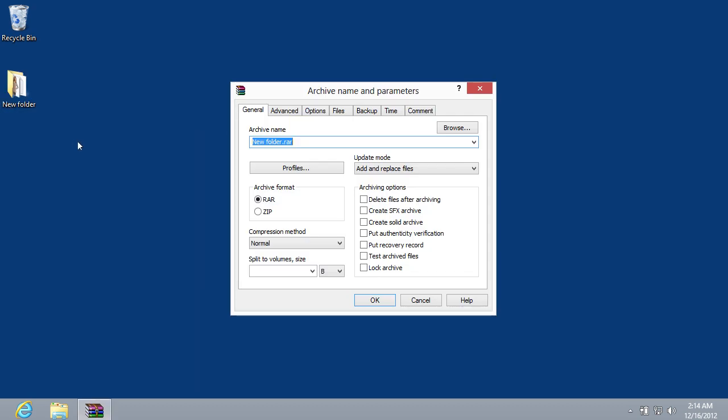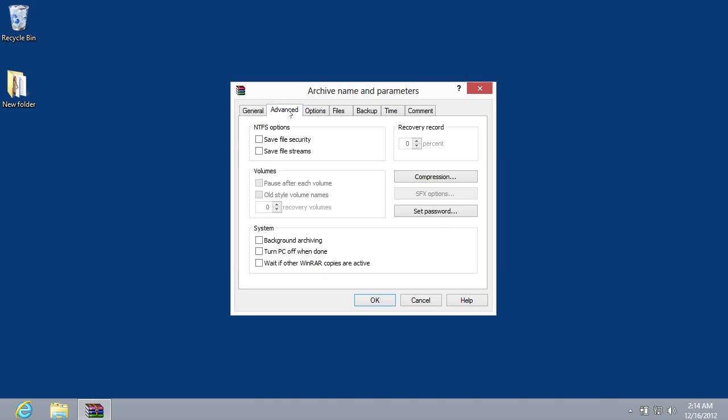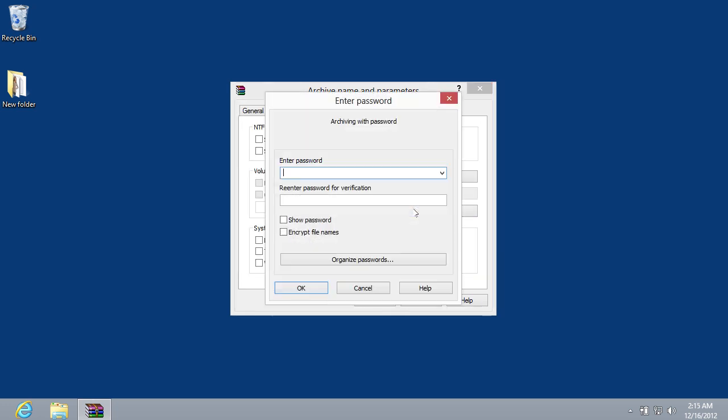In the following window, go to the Advanced tab and press Set the Password button. In the new window, enter the password in the appropriate field and confirm the password by entering it again.